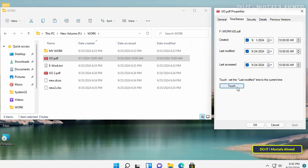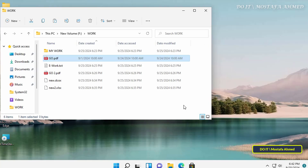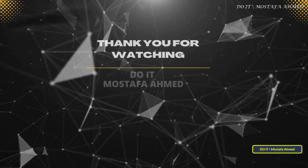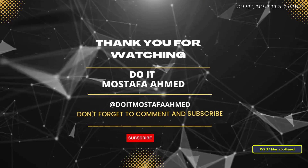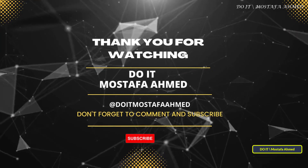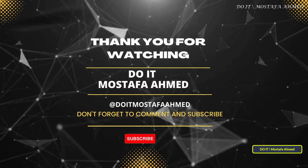Thank you for watching. I hope the video is useful to you. I also hope you will subscribe to my channel. Thank you all.